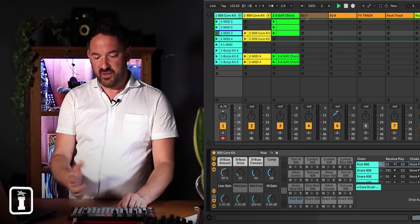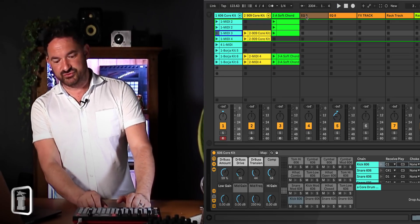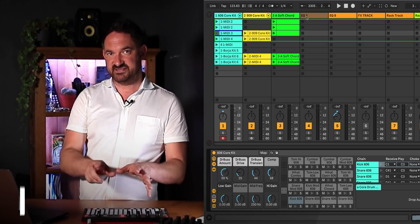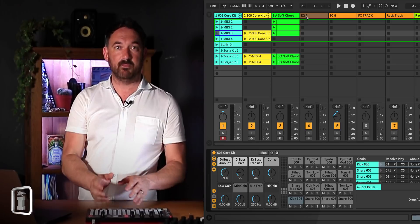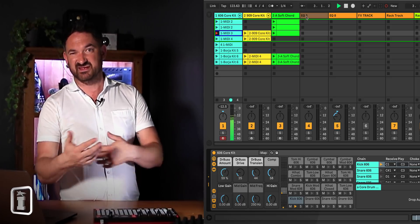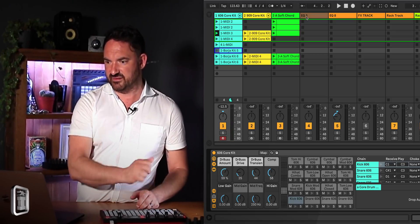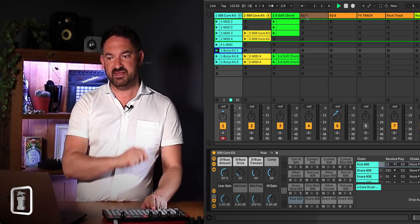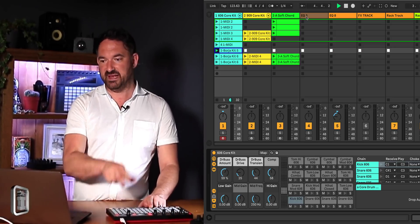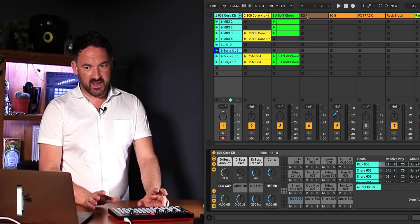We've got the standard transport that you'd expect: play and pause, stop — and a second press of the stop button will take you back to bar 1. Of course you've got record, and if you're playing with a clip and it's armed it's obviously going to go into overdub mode. Shift and play will launch just the clip that's been highlighted, observing the track and scene, but alt and play launches the highlighted scene.